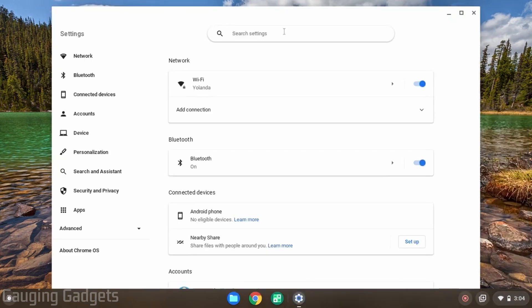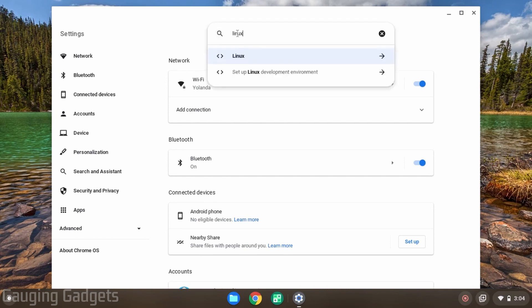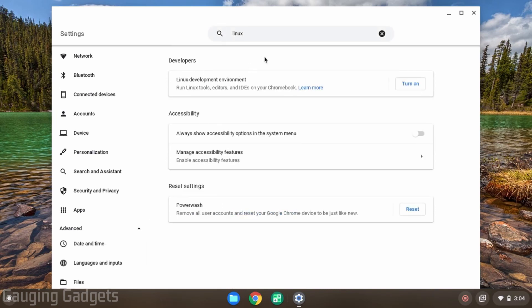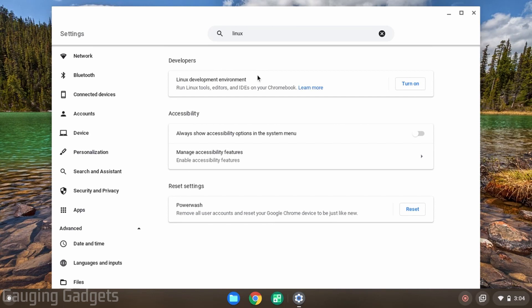Once the settings open, in the search at the top just search Linux and then select the first option for Linux. Now if when you search Linux nothing comes up or you do not have the Linux development environment, that means that your Chromebook is not compatible with Linux. So check the description because I'll have other tutorials that allow you to install Firefox using other methods.